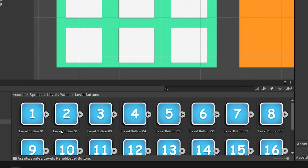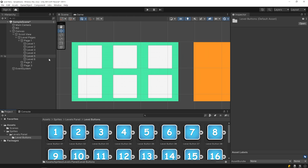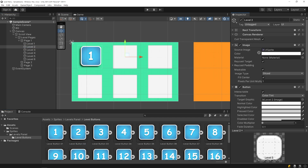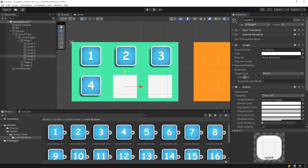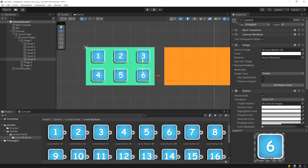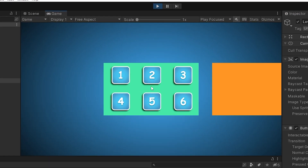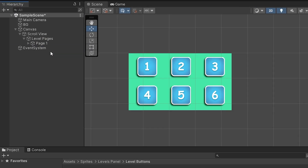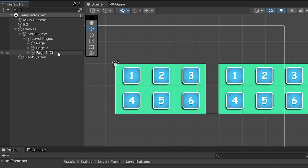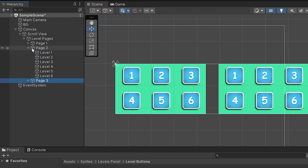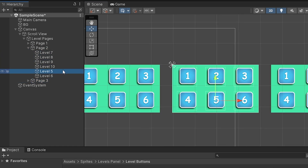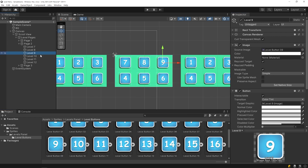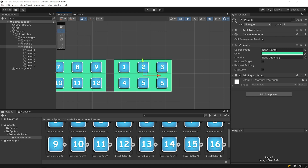I want to change the images of the buttons. I created button images with Adobe XD before, and I will drag and drop the images to the source image of the buttons. I will delete page 2 and page 3 and then duplicate page 1. I will rename the buttons of page 2, change their images, and do the same process for page 3 as well.